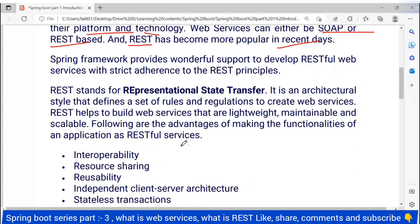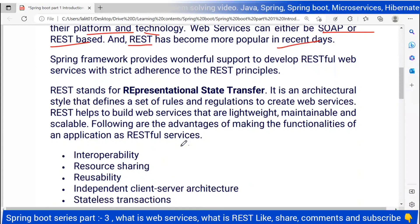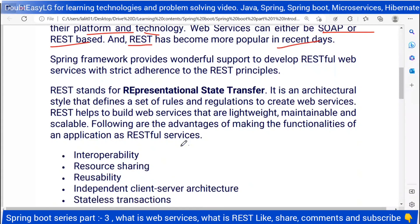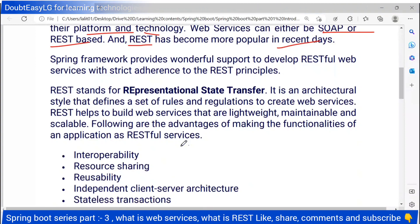So coming to REST — REST stands for Representational State Transfer. REST is like an architecture which defines some set of rules and regulations so that we can create web services.